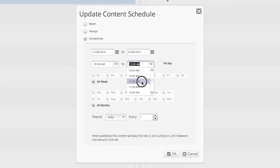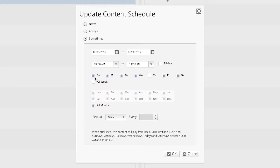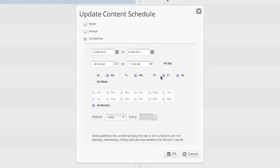Next, we will deselect the All Week option, and select Monday, Wednesday, and Friday. For this particular example, the Months option isn't applicable, because our date range is only over a period of one month.